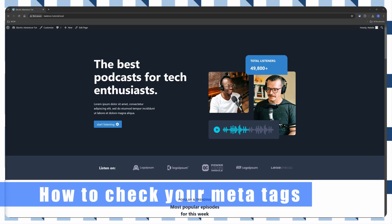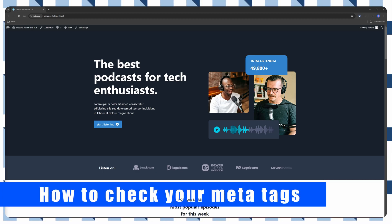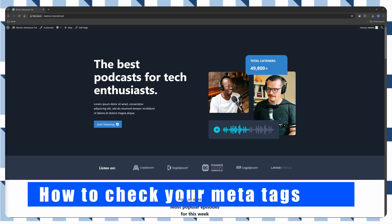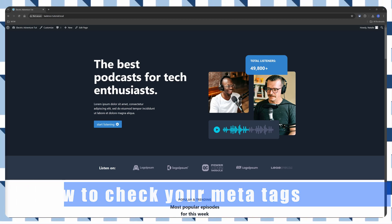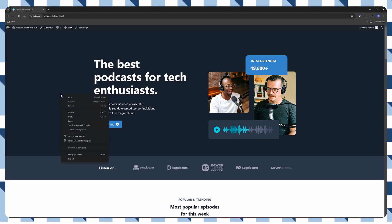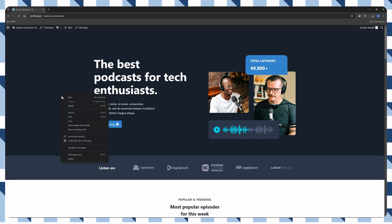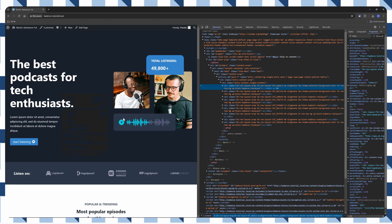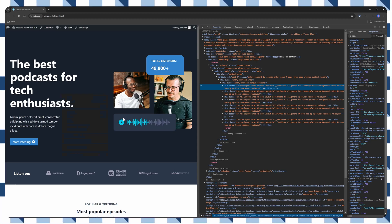You can use the browser developer tools to check MetaTags. You open Developer Tools. To access, you right-click on any part of the web page and select Inspect, or alternatively, you can use the keyboard shortcuts.